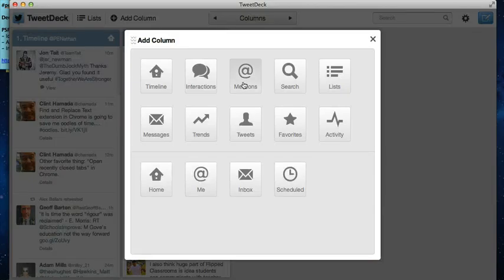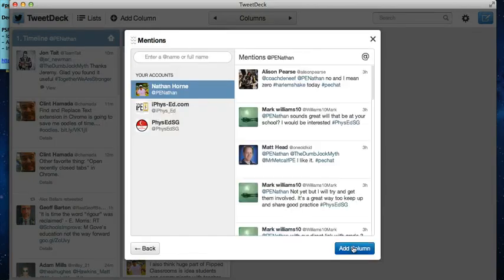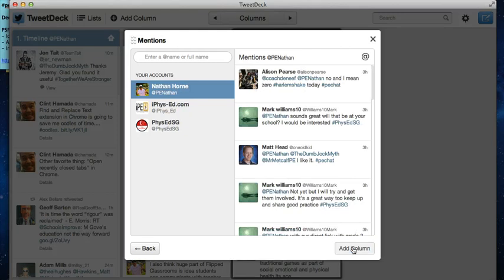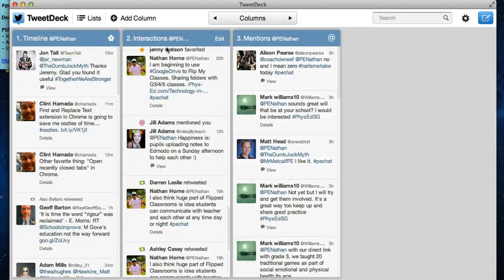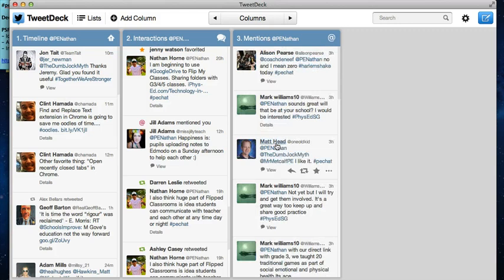The next one I would add would be Mentions. You don't have to add Mentions because it's seen in Interactions as well, but I like to see it here because it just gives me an idea of when people are communicating just with me.